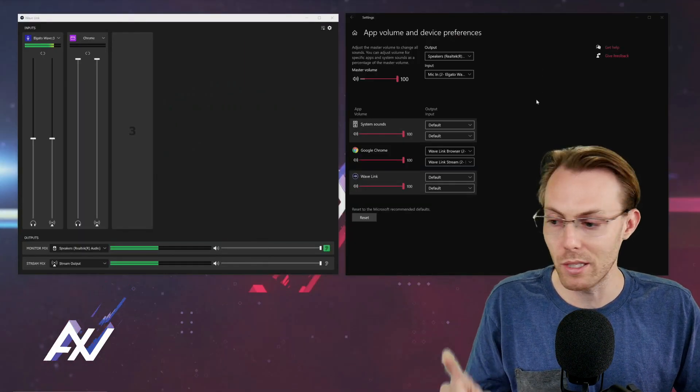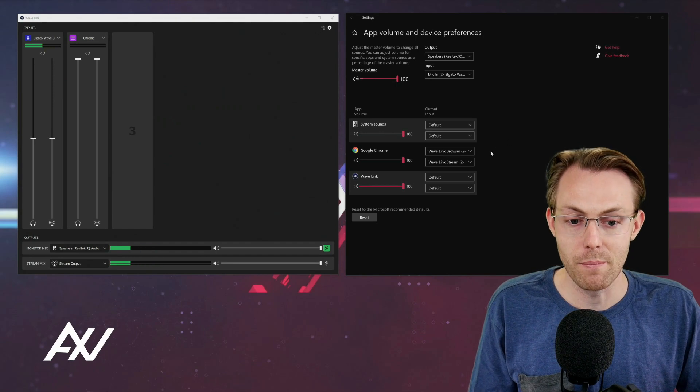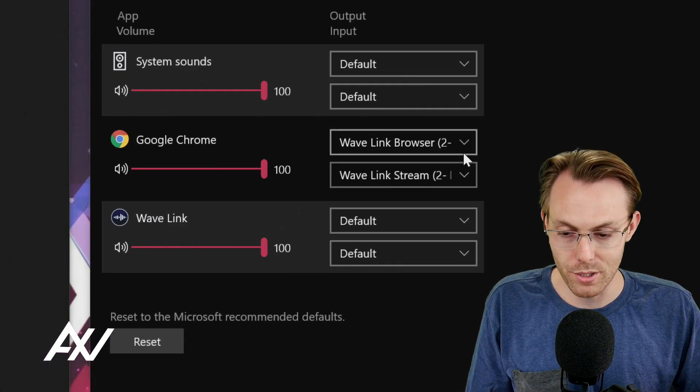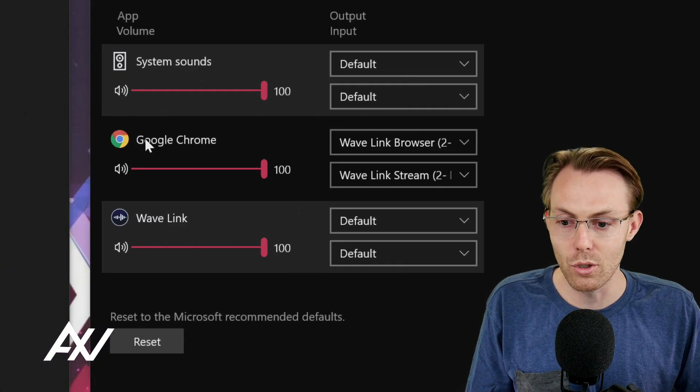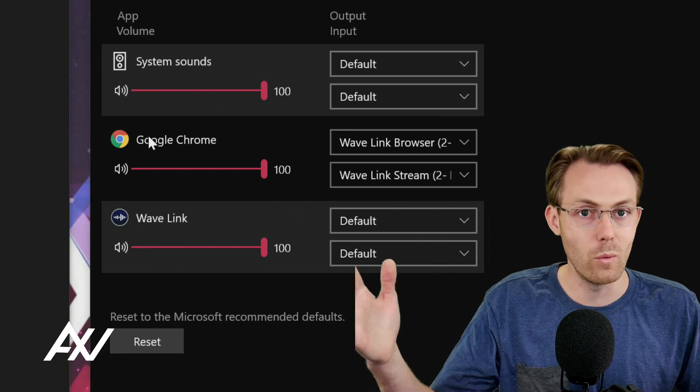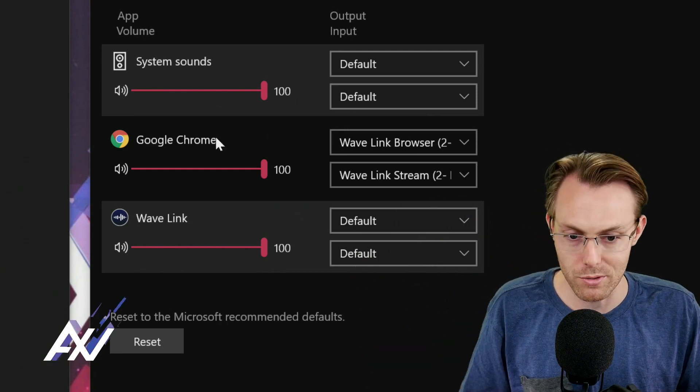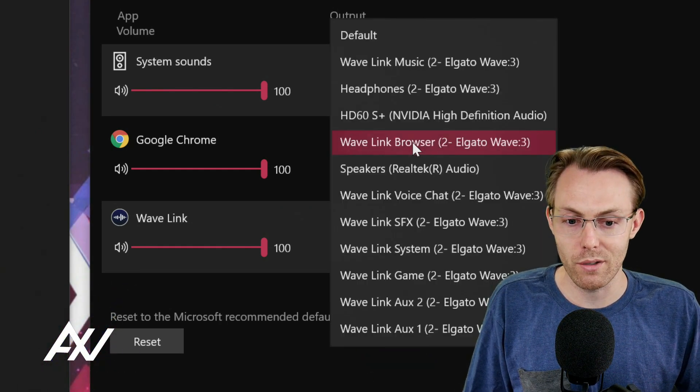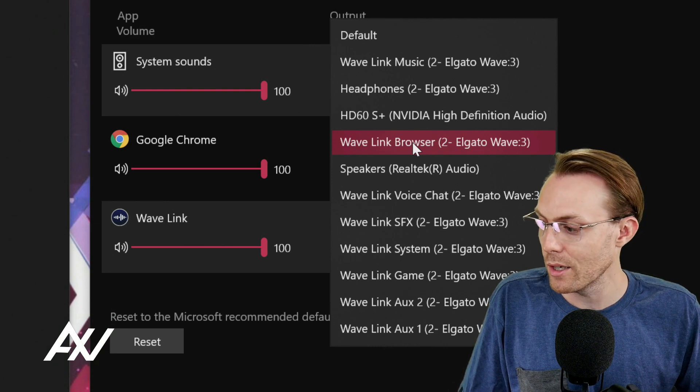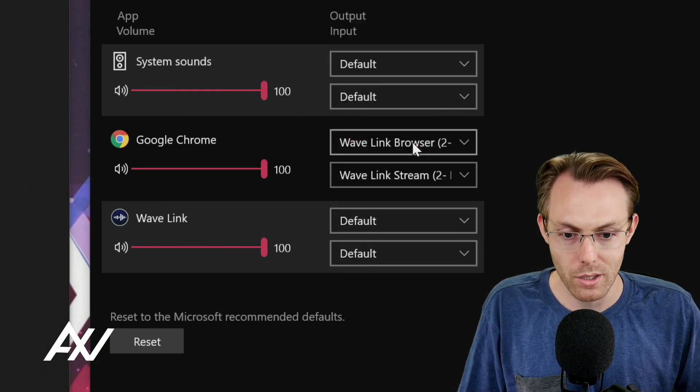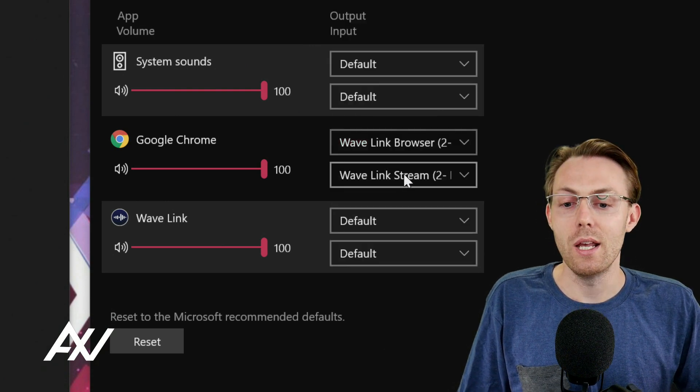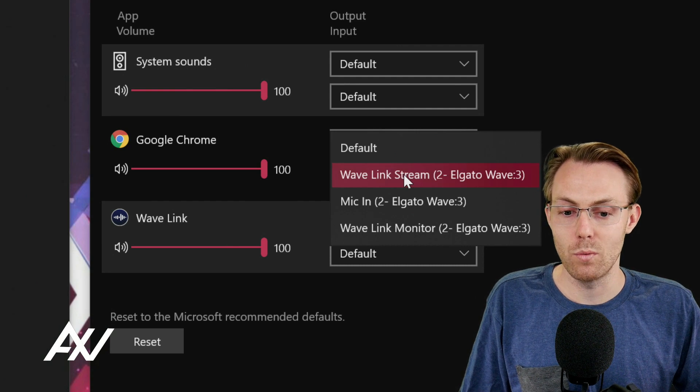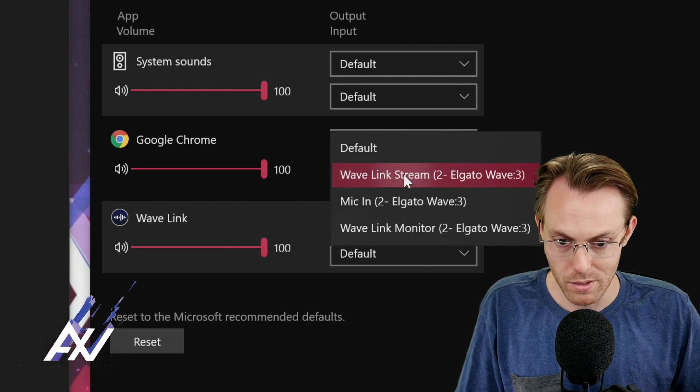Click that and it'll pull open this menu that you see right over here on this side. And so what you're going to do is you're going to go to Google Chrome or Edge or whatever browser you're using. Works for all browsers. And what you're going to do is select for your input, Wavelink Browser. Click that. And then for your output, you're going to select Wavelink Stream.